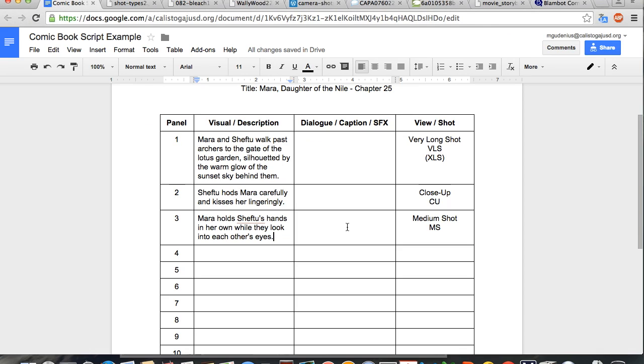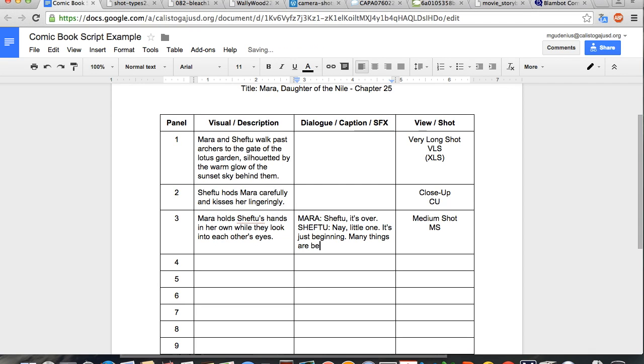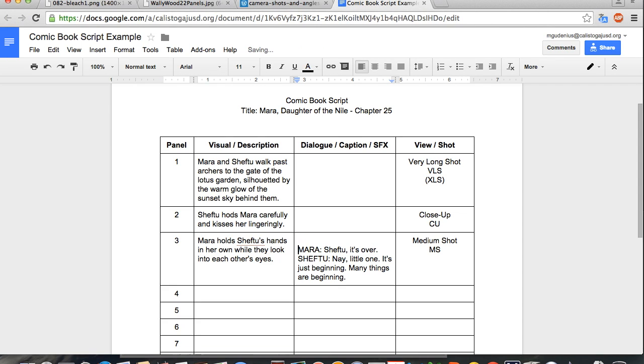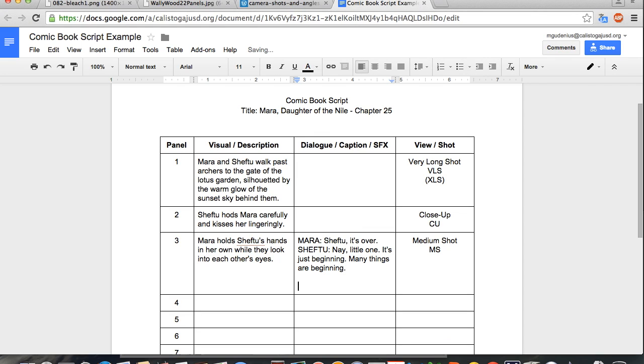In this case, we only have dialogue, so we're just going to write it like a script. You would put the character's name, and what are they going to say? If you did have a caption or a sound effect, you could put those right in the same section. Caption would generally go first, since it's going to be overlapping everything else. For example, we could put Thebes, or whatever the location was. You don't need those very often, though. You could also add sound effects into this section by just putting SFX and describing what you'd need there. So, if somebody was swinging a sword, you might put whoosh if it missed somebody, for example, or a clang if it hit another sword or a rock.